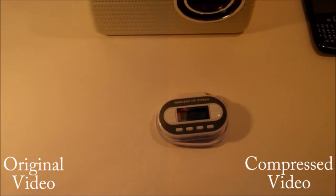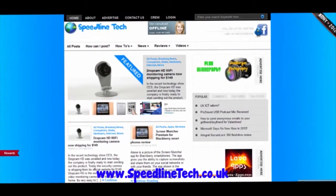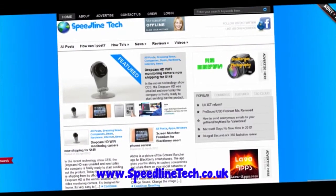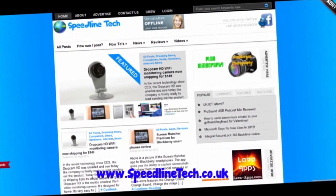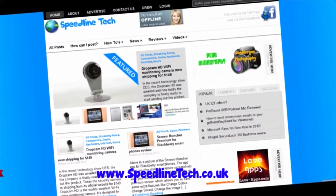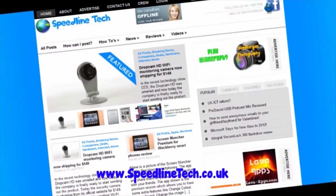So anyway thanks for watching this video guys and I'll see you next time. Want the latest tech news, reviews and tutorials? Check out www.speedlightech.co.uk for more.